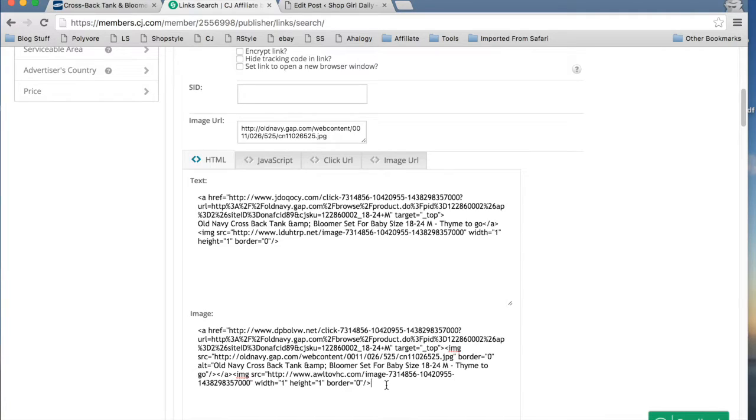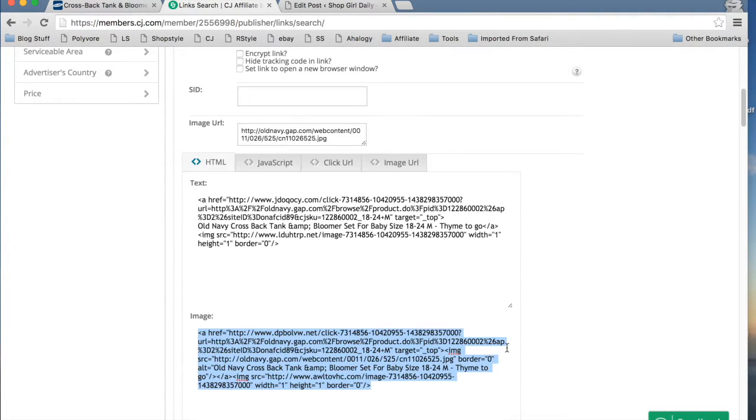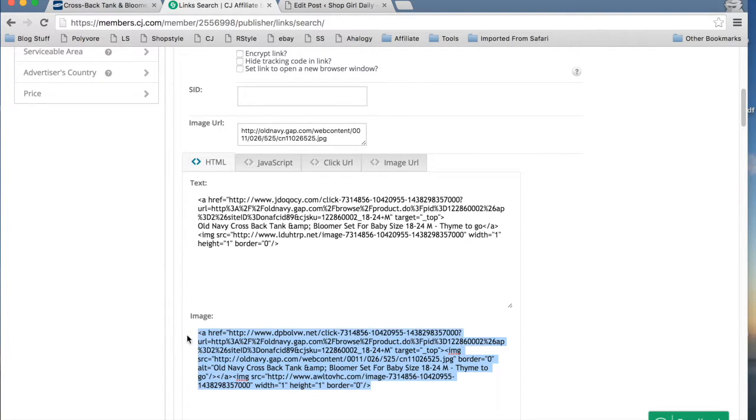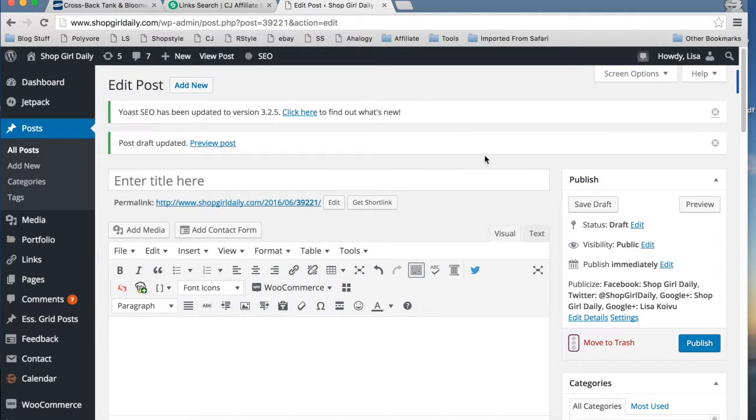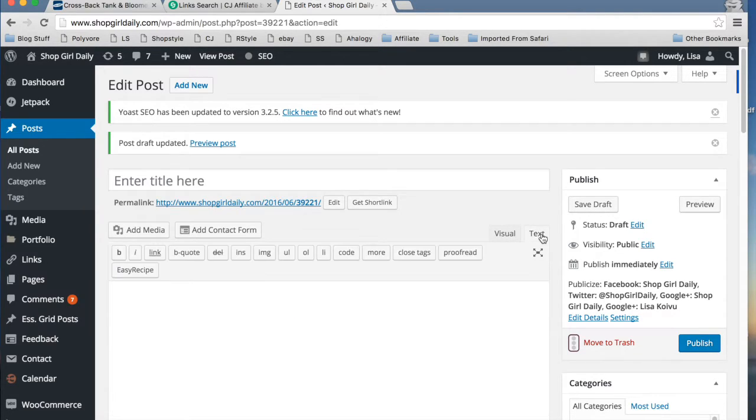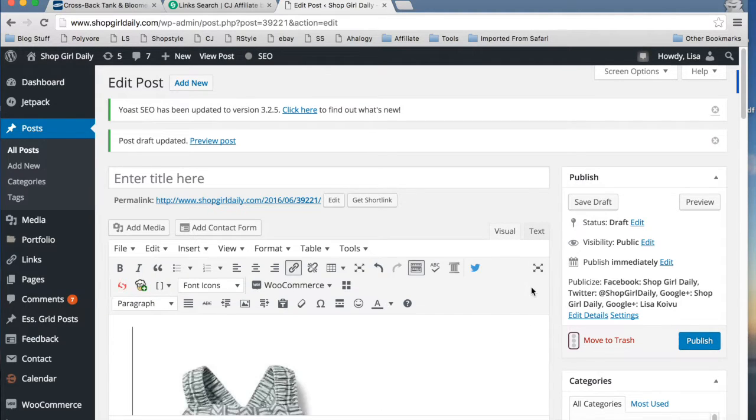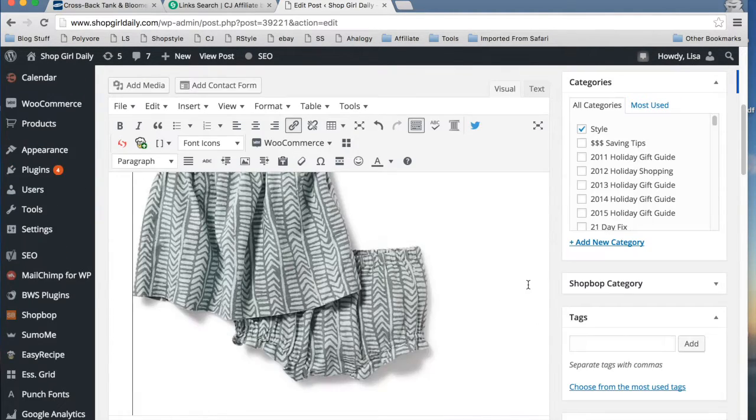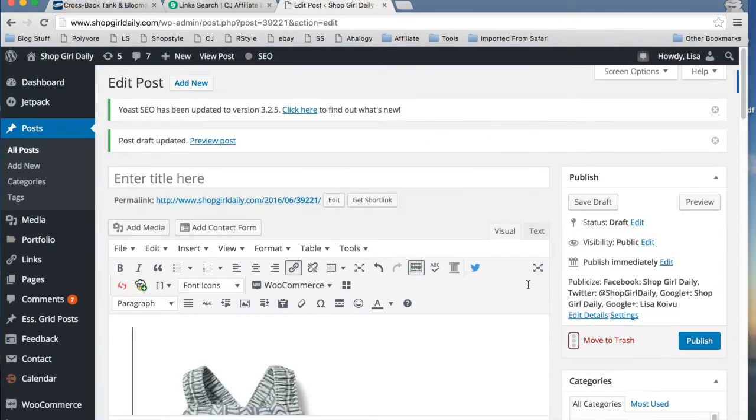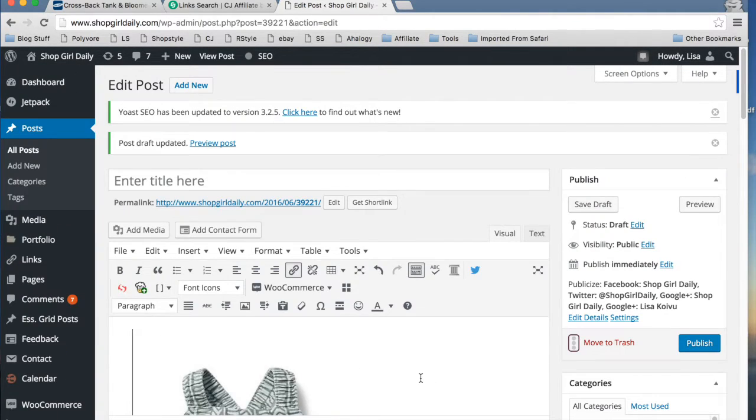So you can go here, and obviously these are all of your link options. If you want to use HTML code, all you need to do is grab it right there. So that's the image code. Go to your post, and normally it starts on visual. You're going to want to change it to text, and then just paste in that code. And if you go back to visual, you'll see just like that, there is your baby bloomer set, the image of it.